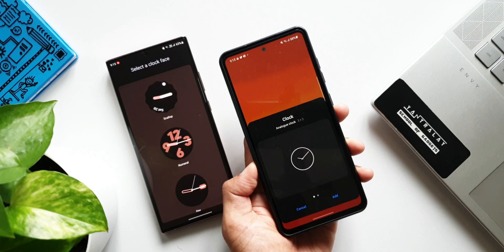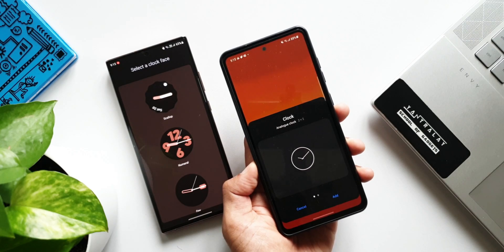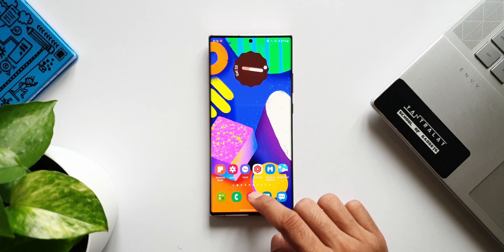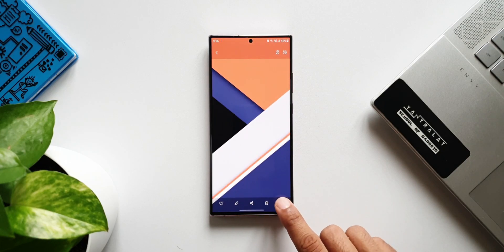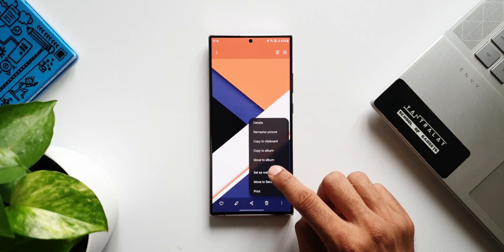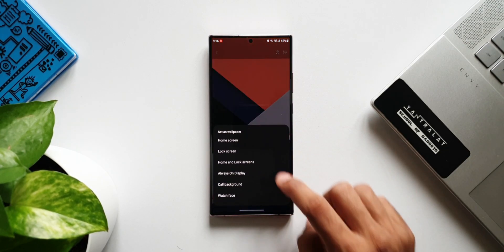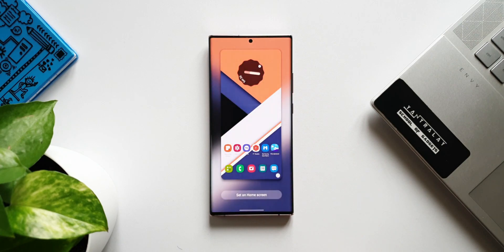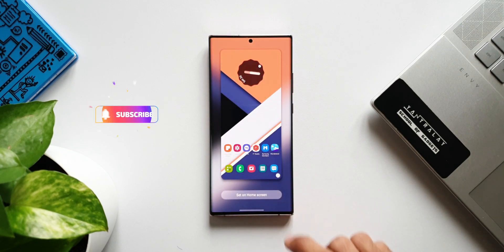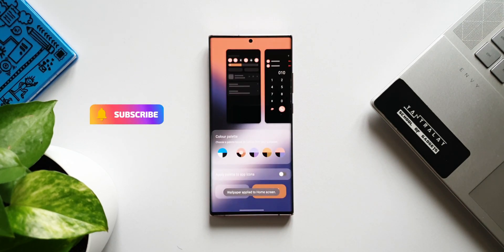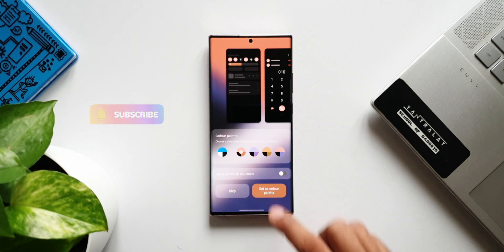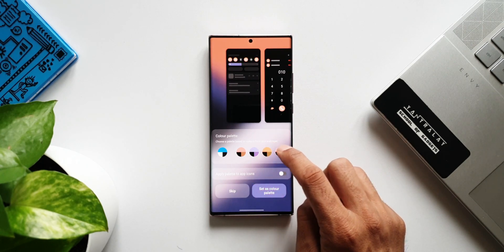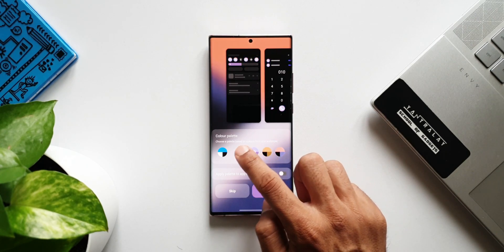What's more interesting here is all these Google clock widgets, or any of the widgets from the Google stock apps, do support color palette customization on One UI 4.0. We all know whenever we set a particular wallpaper, the AI is going to create the color palettes for us and we can select the one we want.